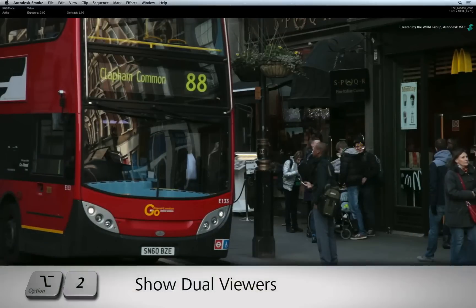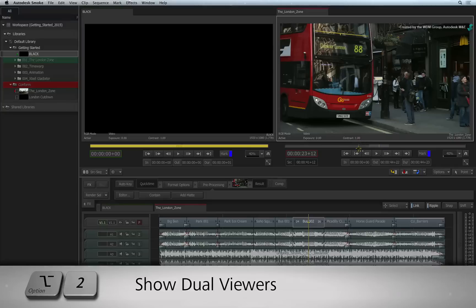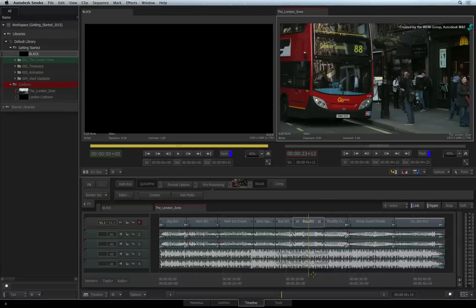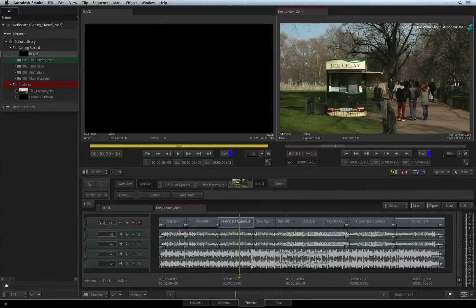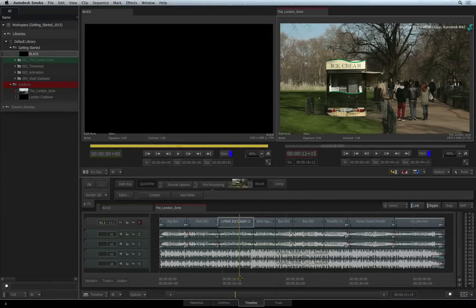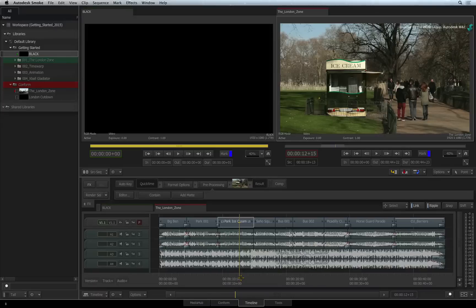Now press Option 2 to return to the source sequence viewer so that we can look at JKL playback controls. The controls in Smoke should match what you're used to in other NLEs.